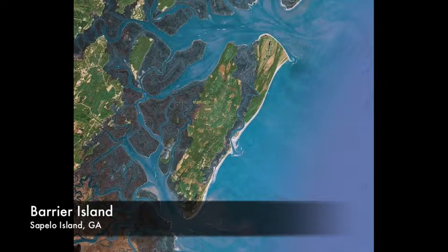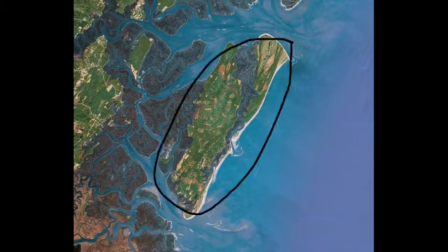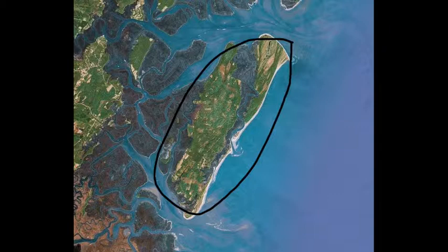Sapelo Island is the example of barrier islands we will be using for the duration of this video. Here is the barrier island. Notice the beach on the seaward edge. We will come back to this in a moment.